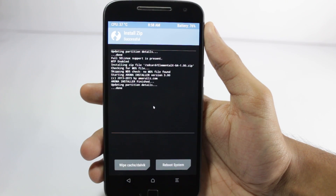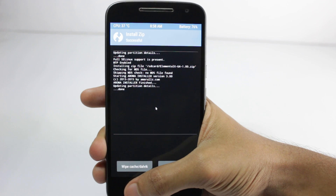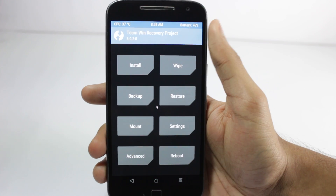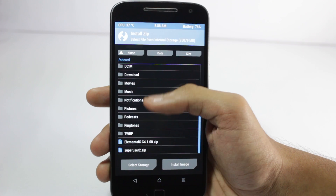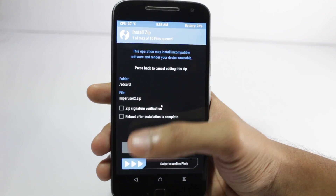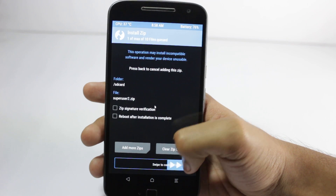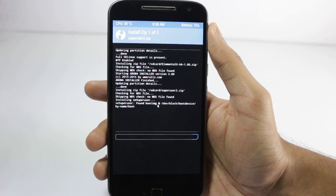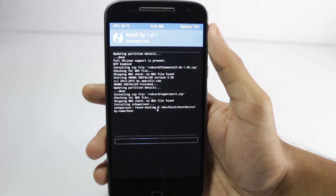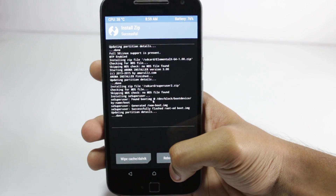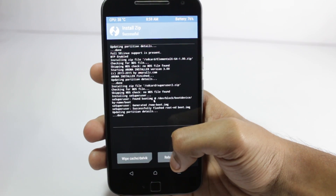Now you have installed the kernel. Press the back button to go back to the install screen, and from here you will have to install the superuser file. You will just have to swipe to confirm and it will flash the superuser file and patch your boot IMG.